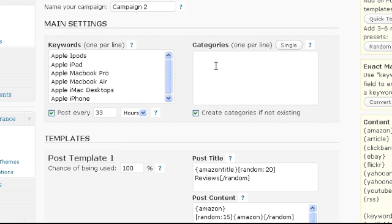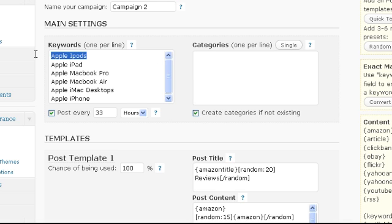You can either enter one single category or a category for each keyword. If you choose to enter a category for each keyword, posts from the keyword on line 1 will go into the category on line 1 and so on.